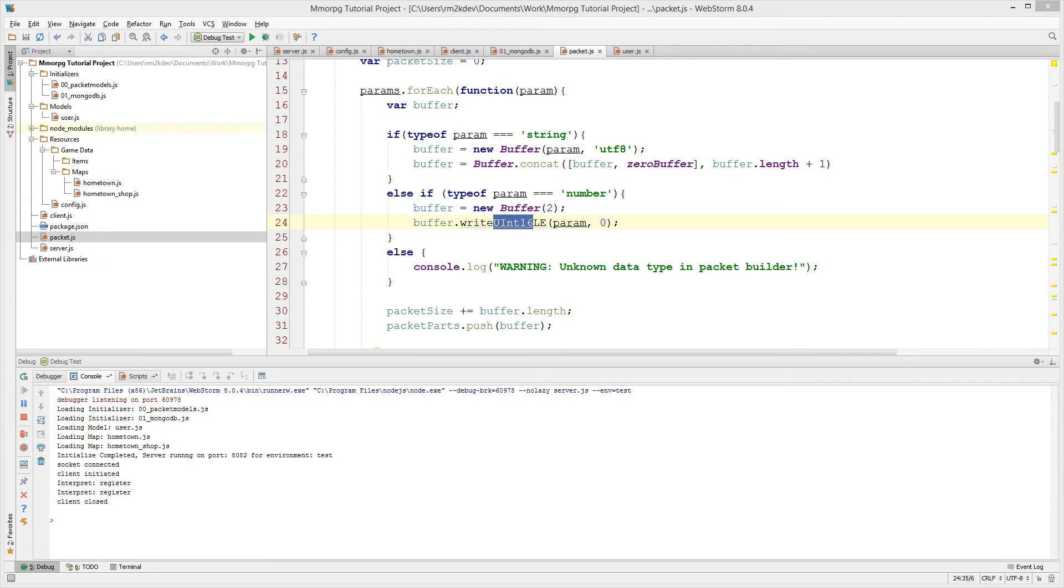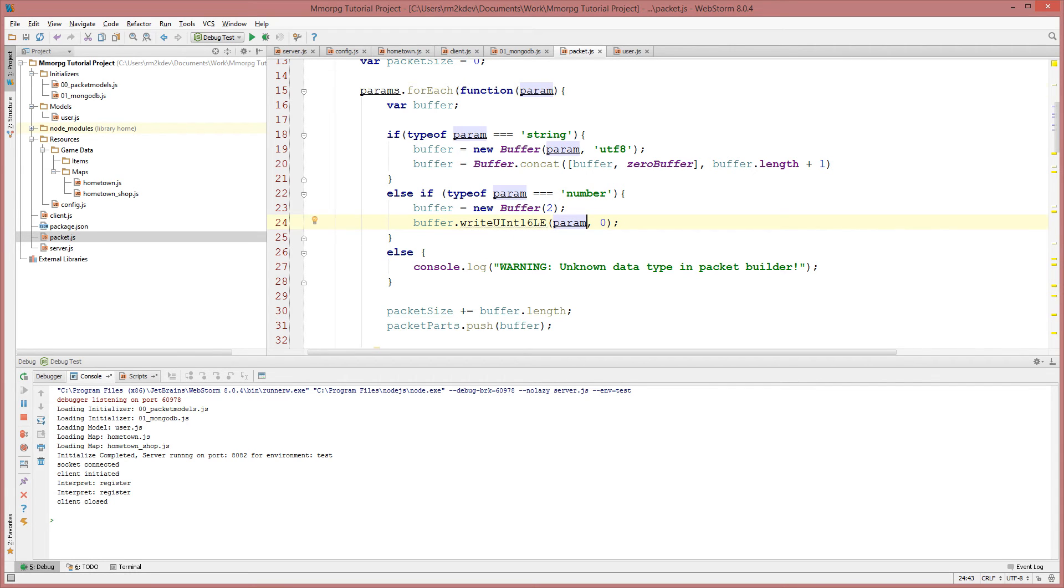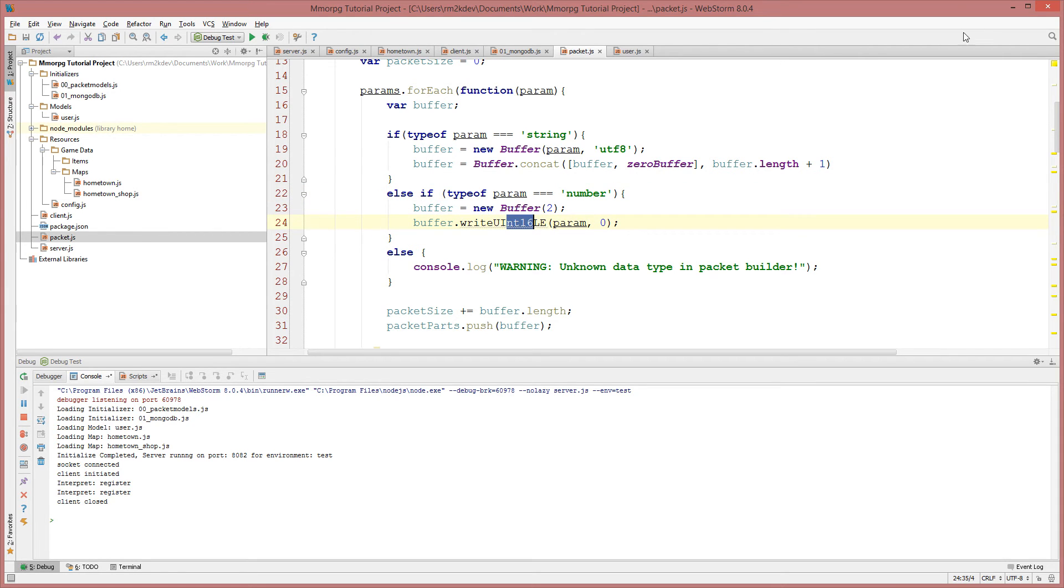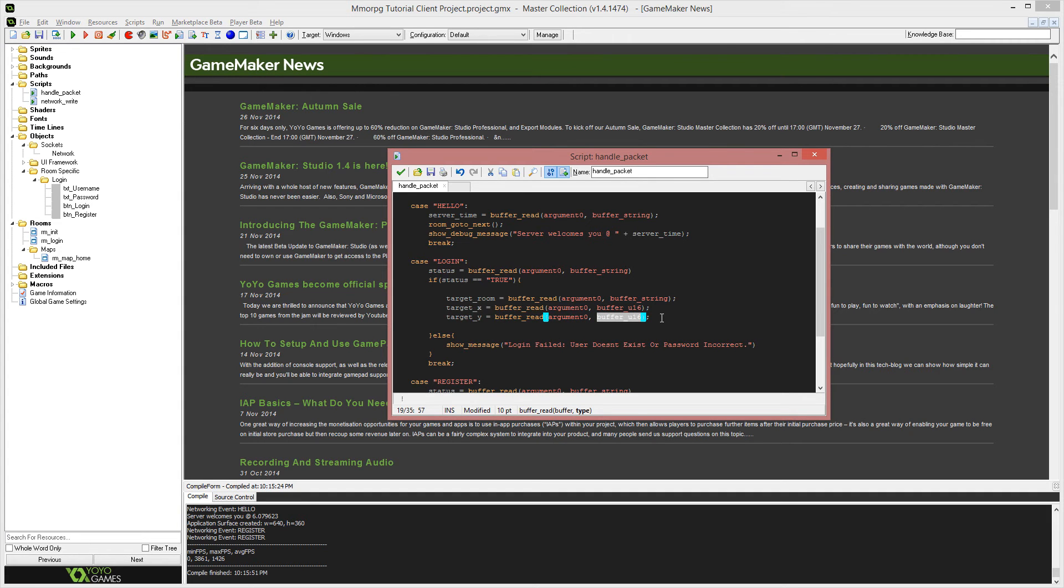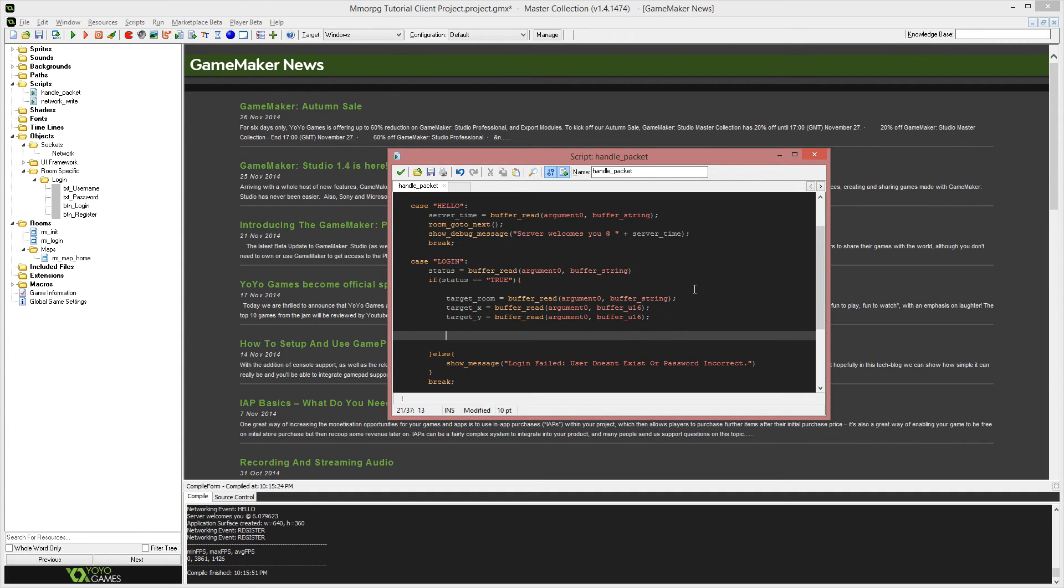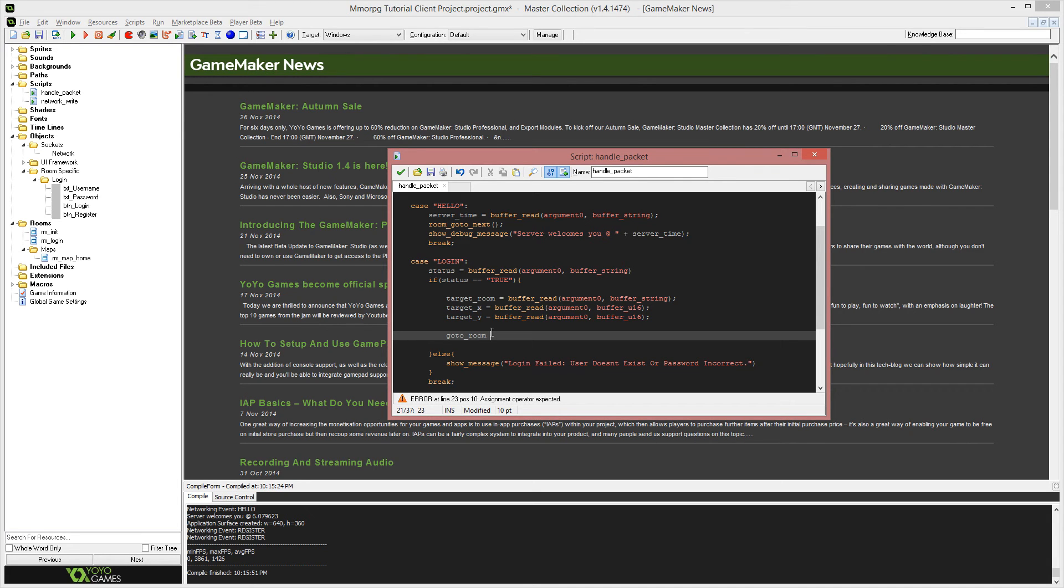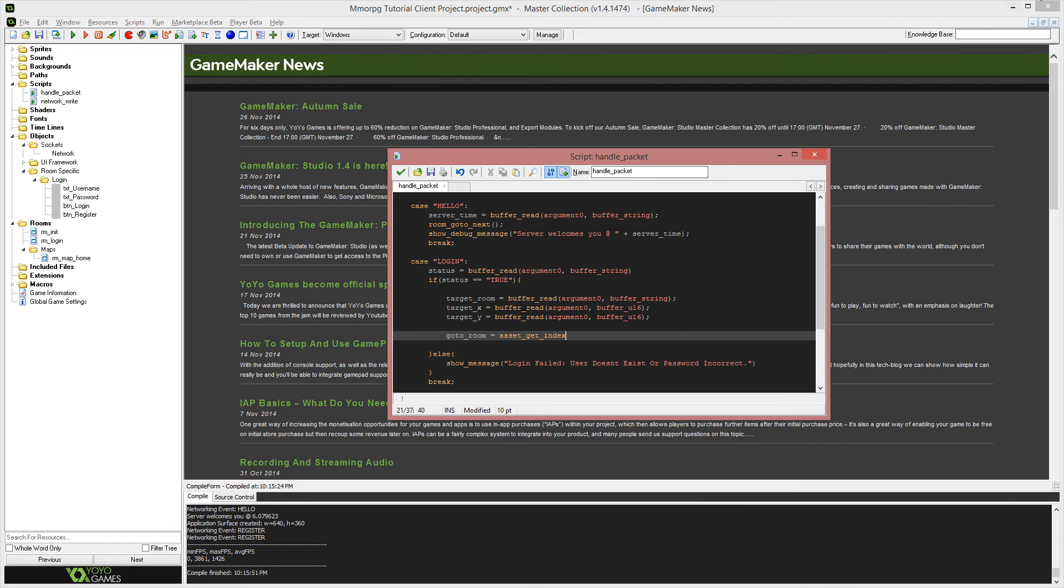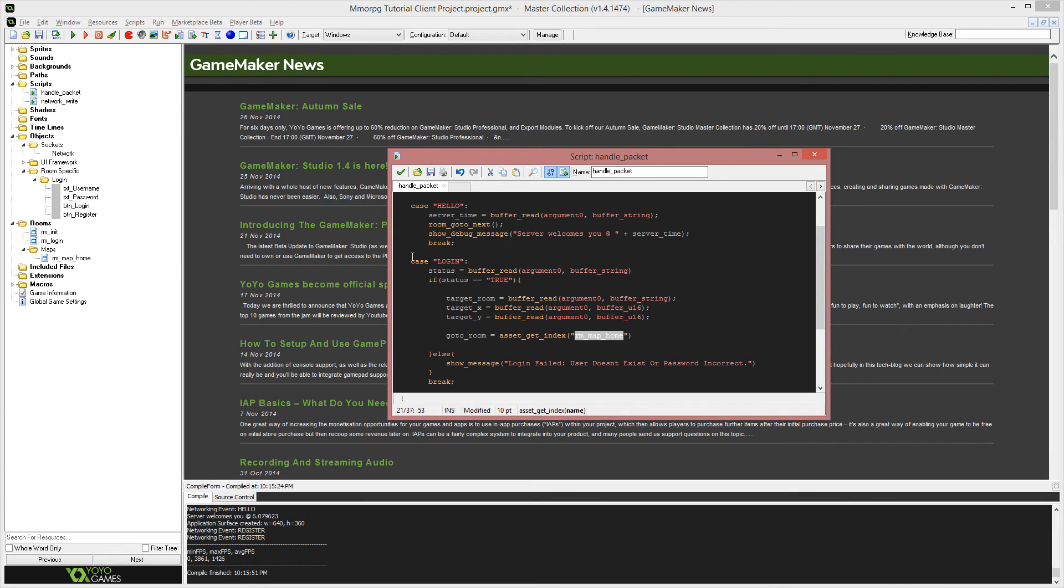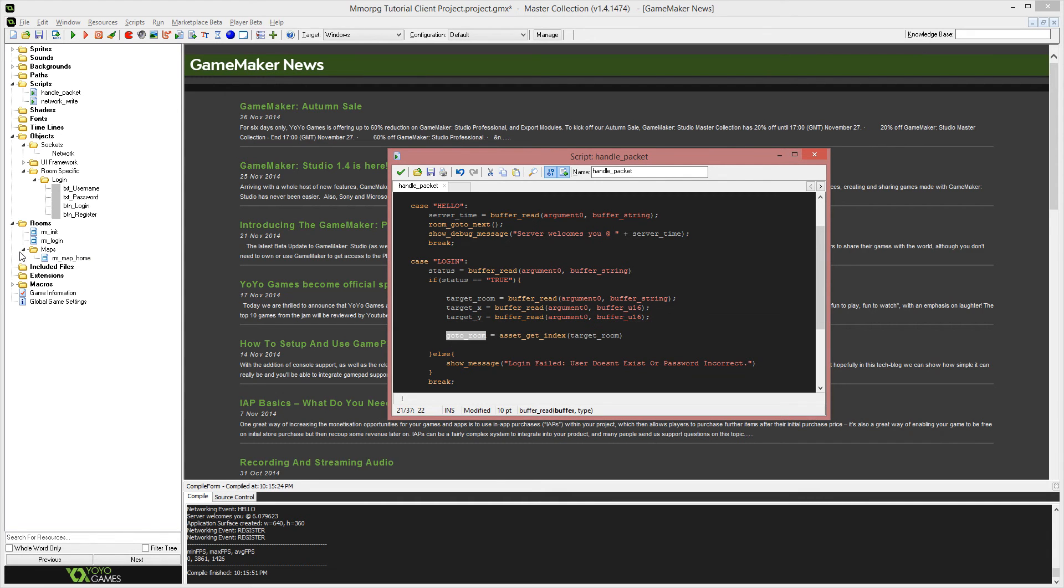The reason we're using u16s is just so that we have a large range of values to work with. And also if we go back to our server side of the project and have a look at our packet build function, you will notice that for any type of number we pass across, we are writing an unsigned 16-bit integer. Since our positional data is going to be x and y coordinates, which are numbers, they will come through our build function into our number buffer generator, and they will be written into the buffer as unsigned 16-bit integers. So on our game maker side of things, we need to unwrap our buffer using unsigned 16-bit integers.